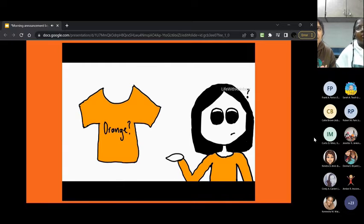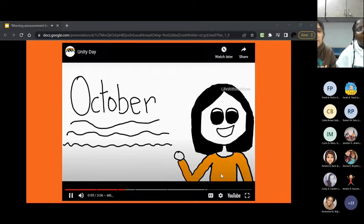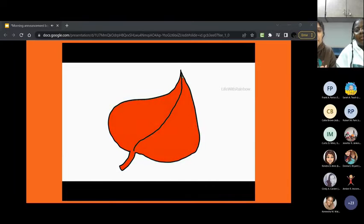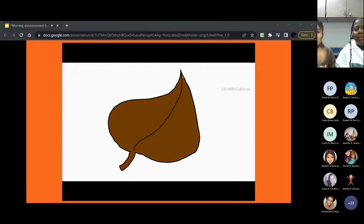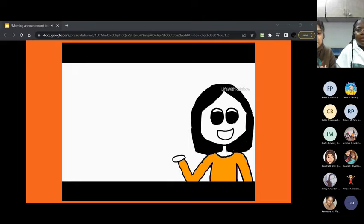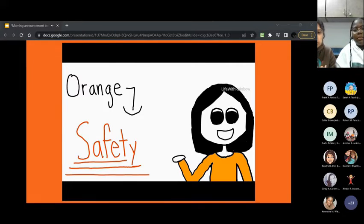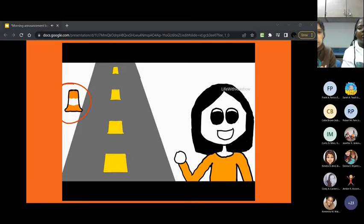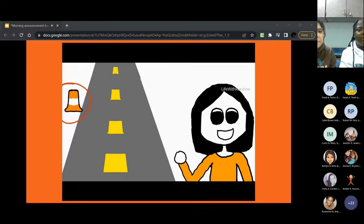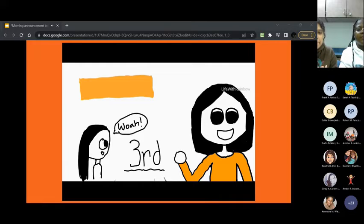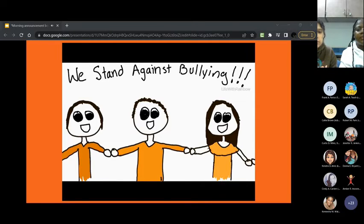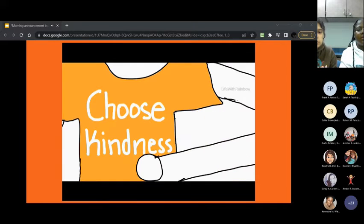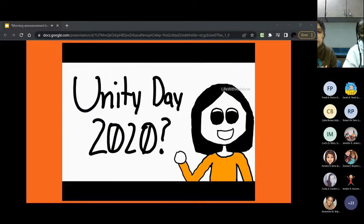So why do we wear orange on Unity Day? Well, first of all, the color orange is already associated with the month of October. As the leaves are turning from their amazing green to these beautiful shades of red, orange, yellow, we're celebrating something important. Another reason is that orange is associated with safety. If you've ever been driving down a road, you notice these orange traffic cones. And they're usually there to make sure that someone actually notices that they're there in the first place. Orange, especially neon orange, is really eye-catching. And that's the third reason that they chose orange. They want to make a statement that we're standing against bullying and that we don't want this to happen. So wearing orange really just shows that you care.